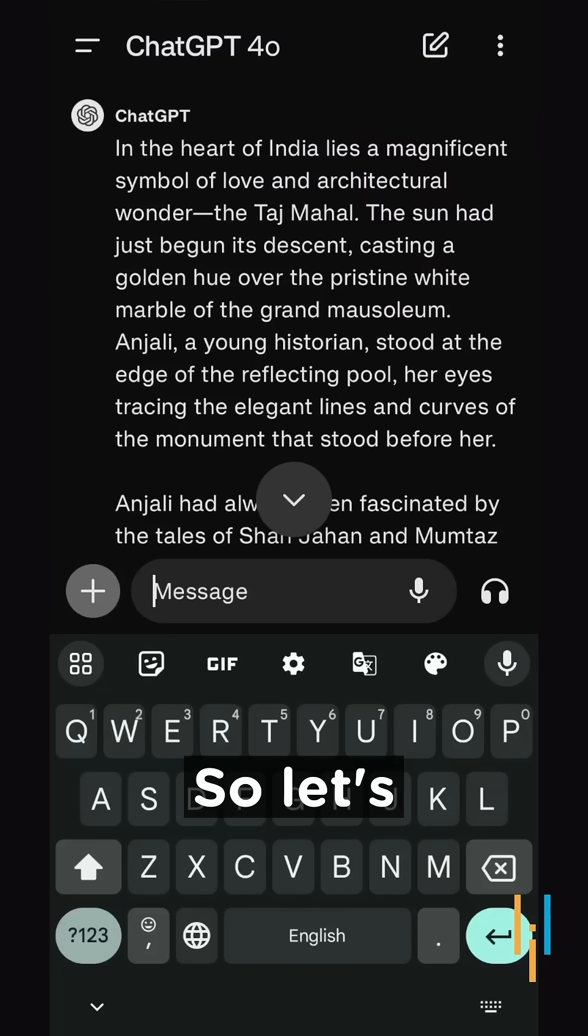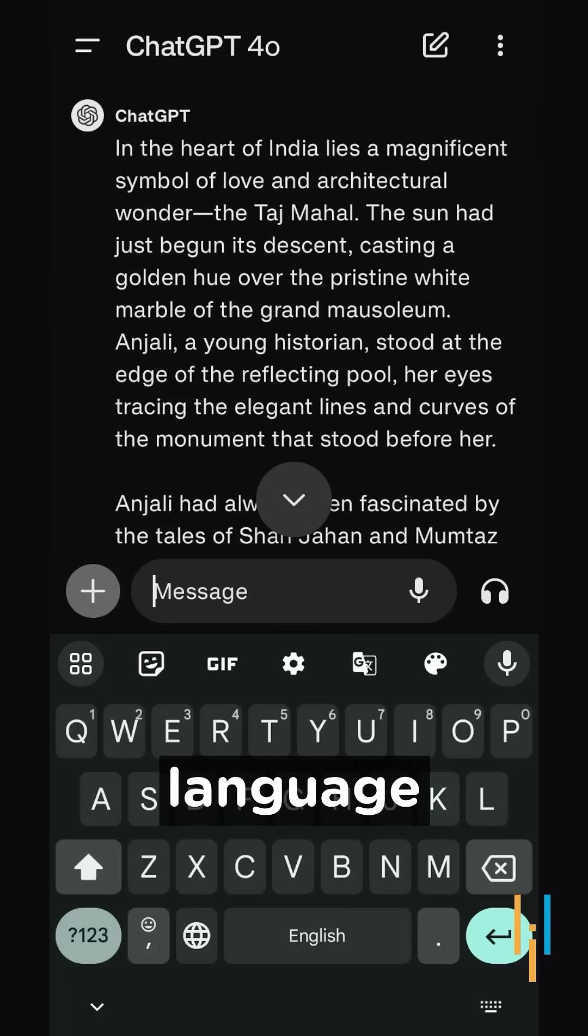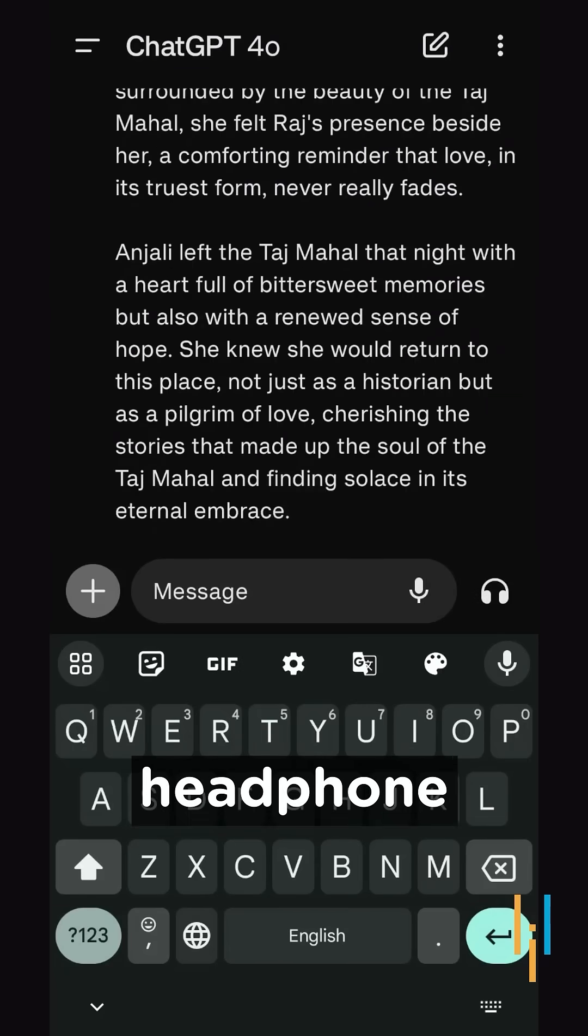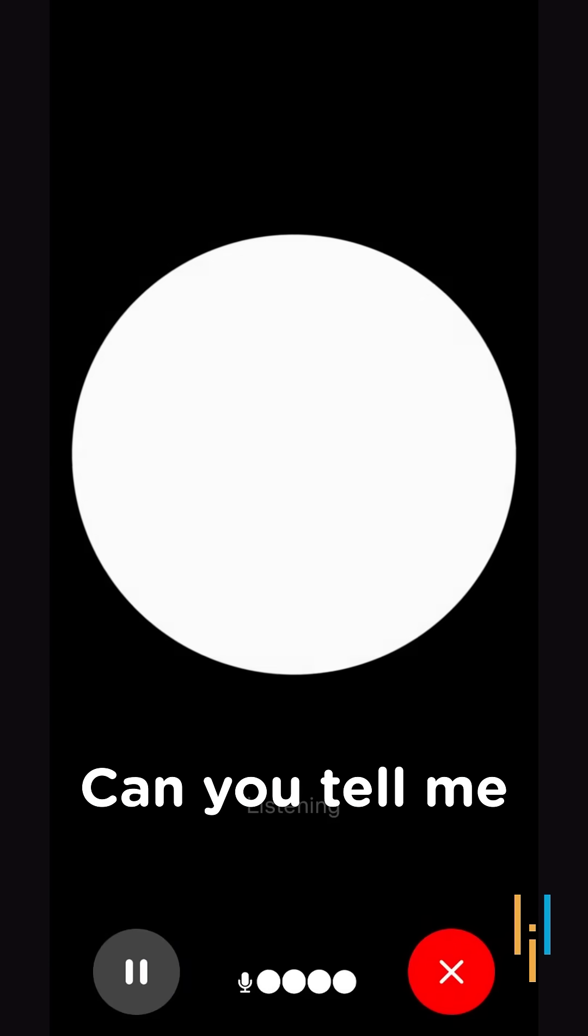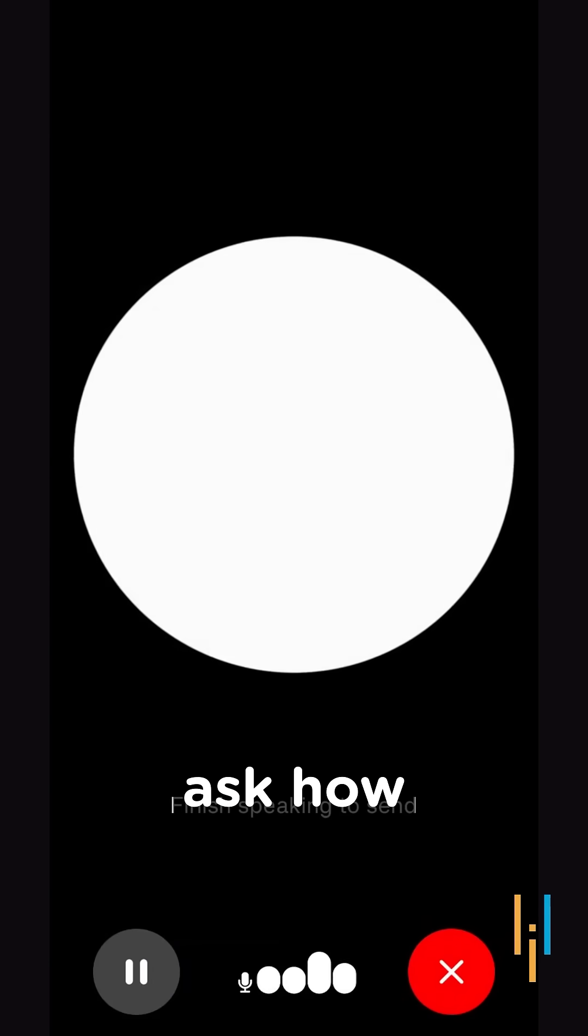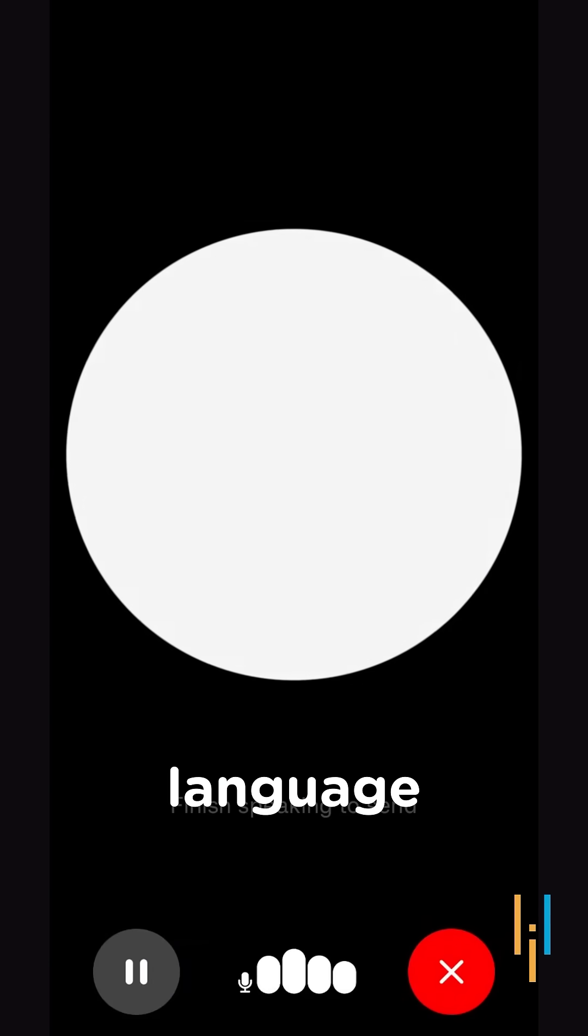So let's move to another feature that is real-time language translation. We'll move back to the headphone section and click on that and we'll ask GPT. Hey GPT can you tell me how we can ask how are you in French language?